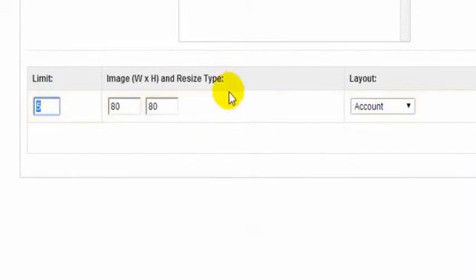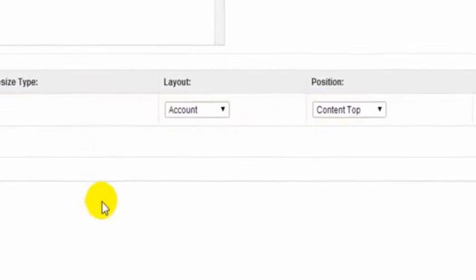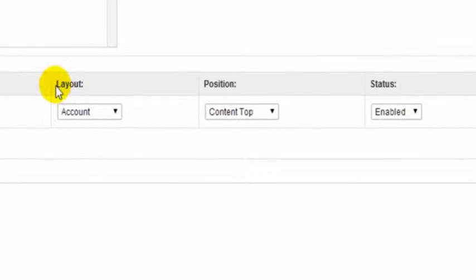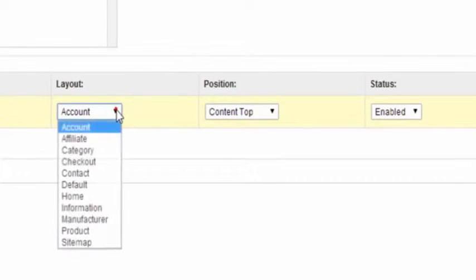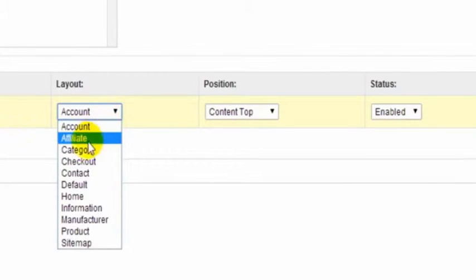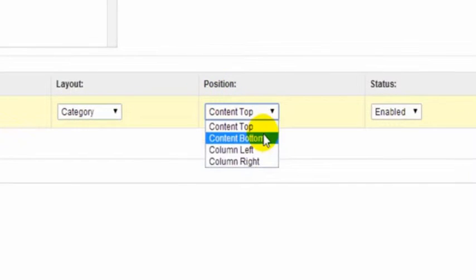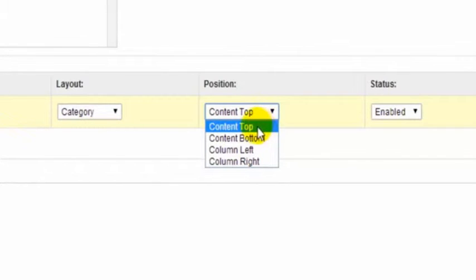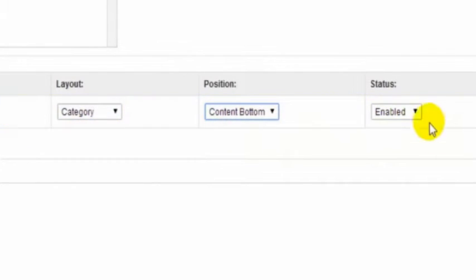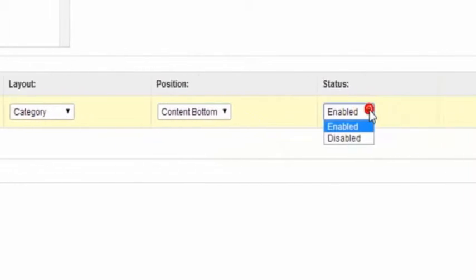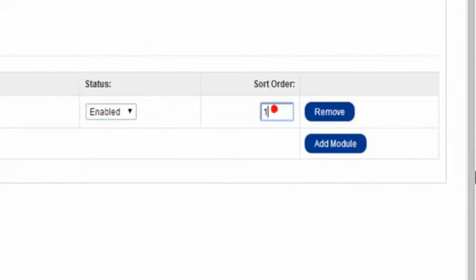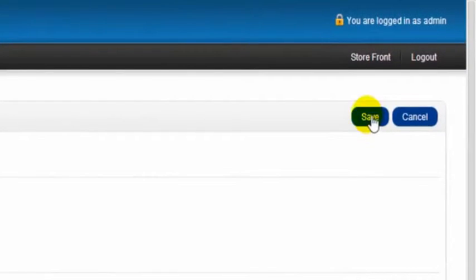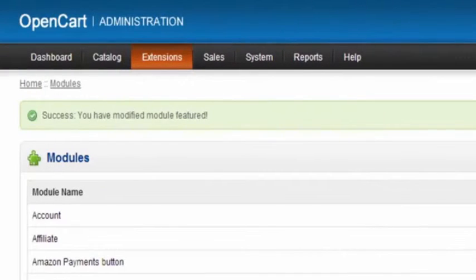The first thing we see here is limit - a limit of five would show five products. Image width and height is 80 by 80 pixels. The layout here is shown on account by default alphabetically, but we're going to show this in our category page. The position: content top, content bottom, left, or right. I'm just going to put in content bottom. The status is enabled. Since this is the first module, I'll put the sort order of one, then click Save.